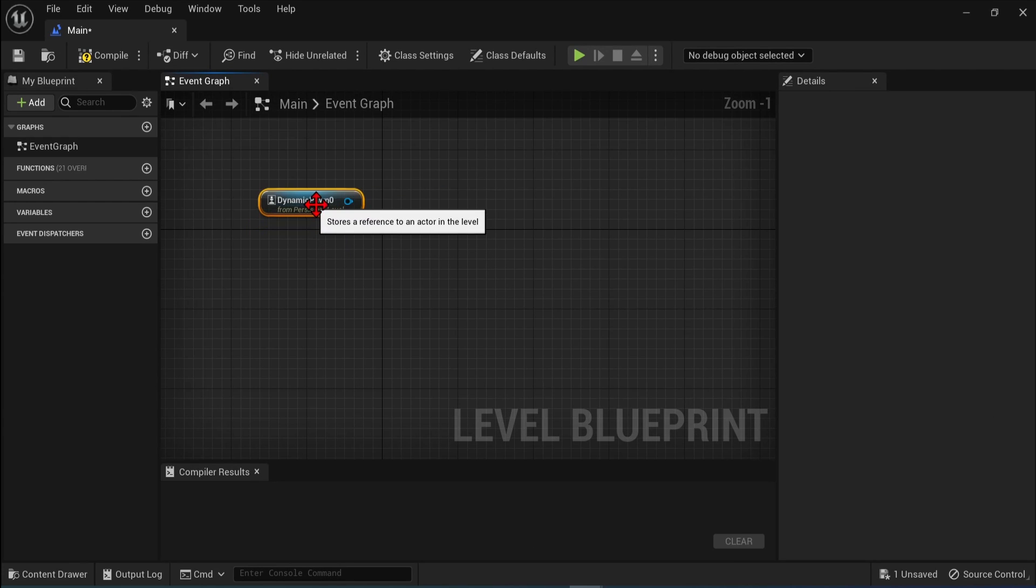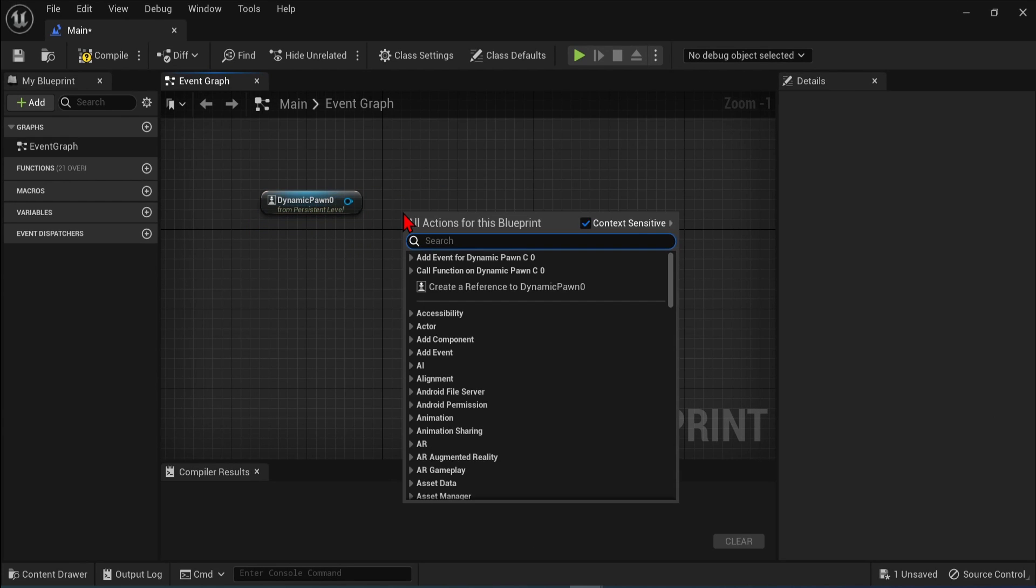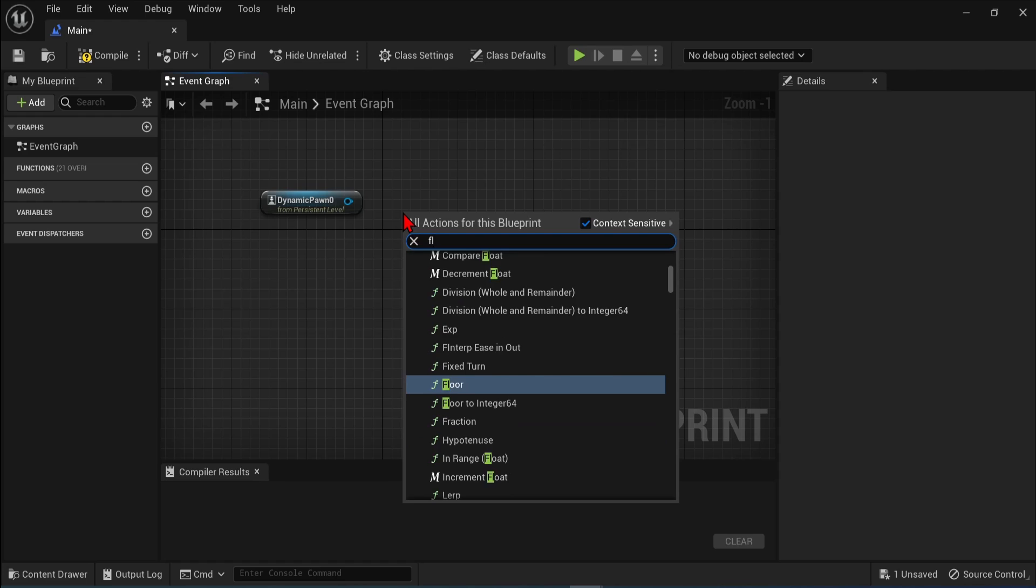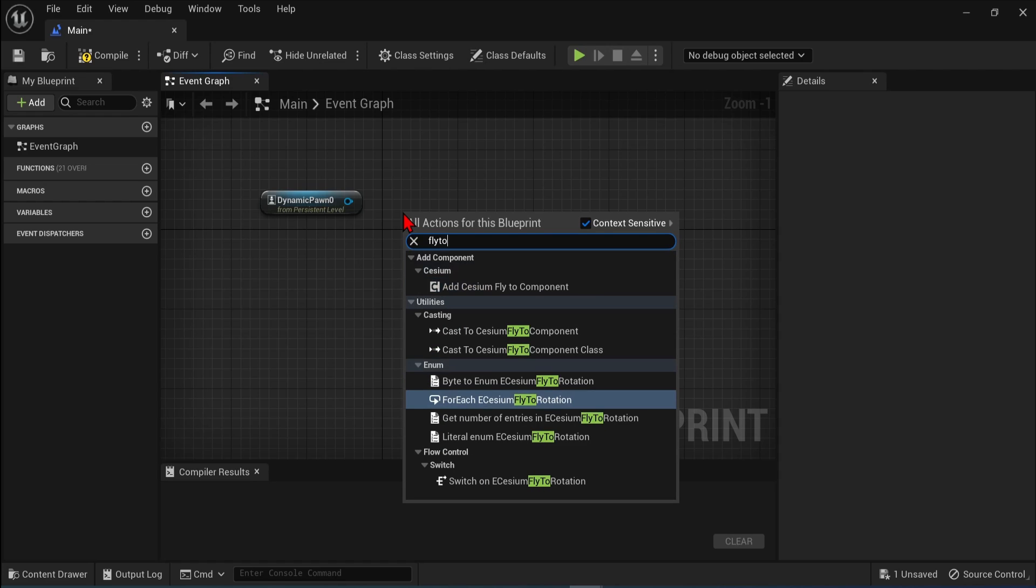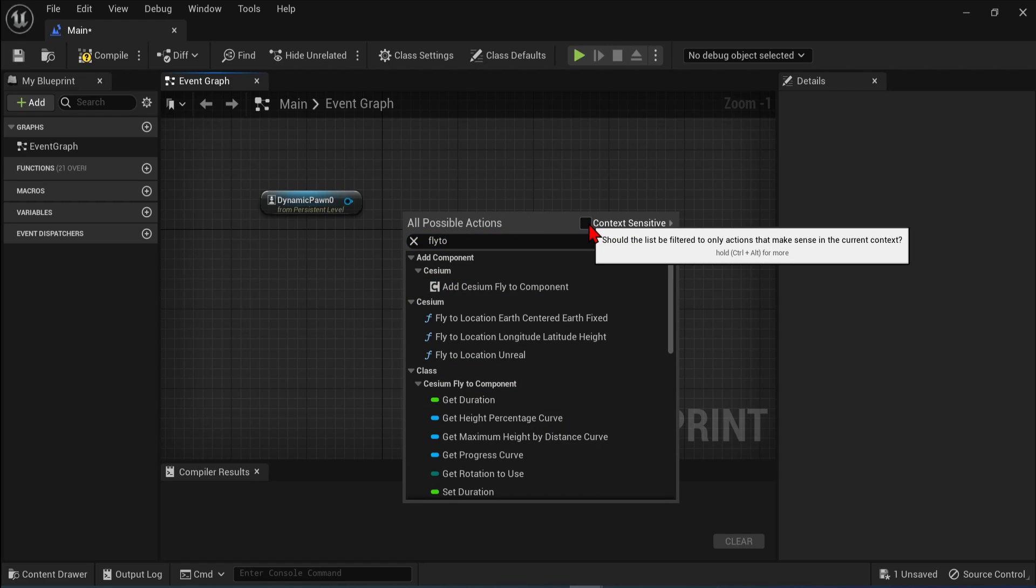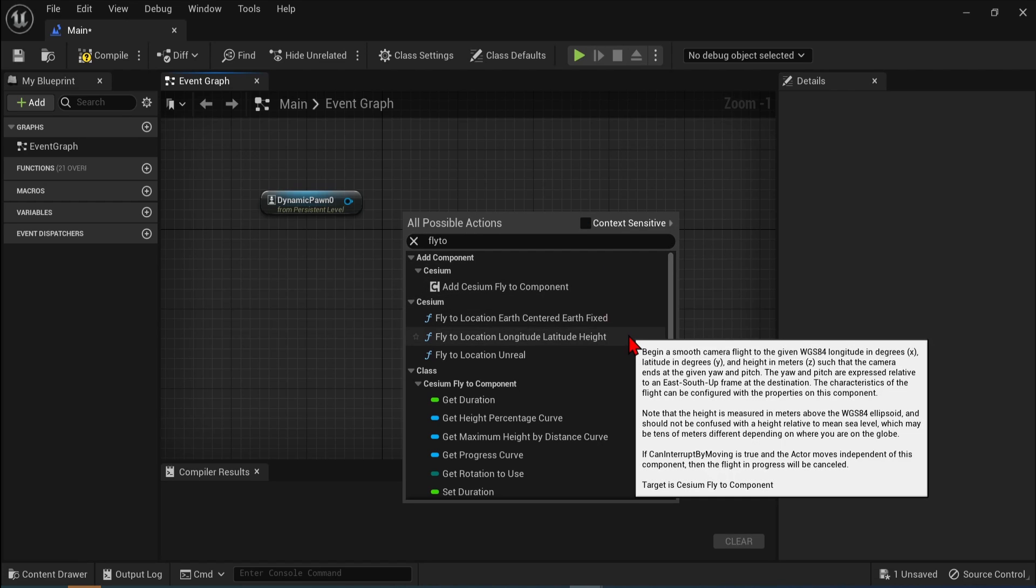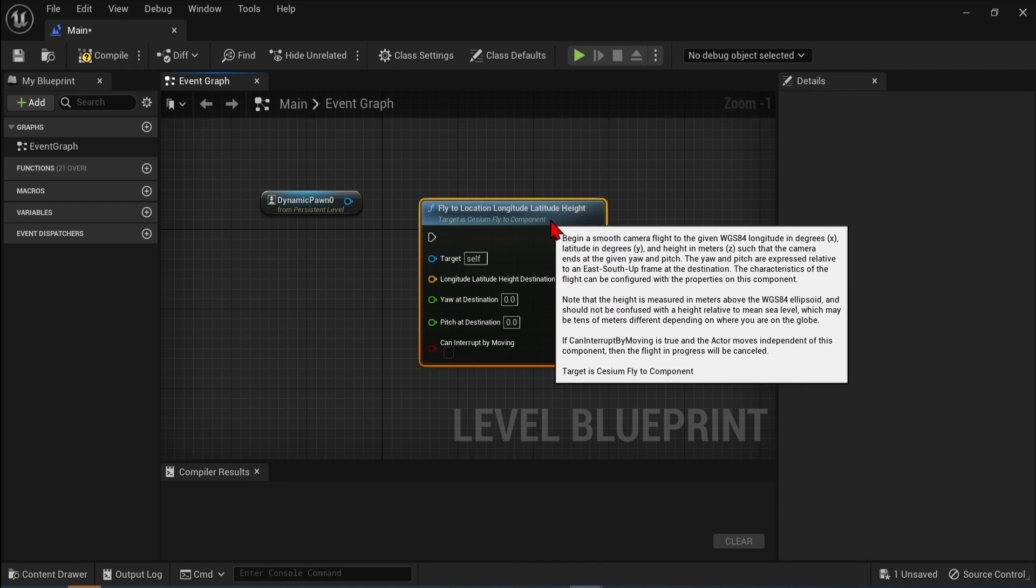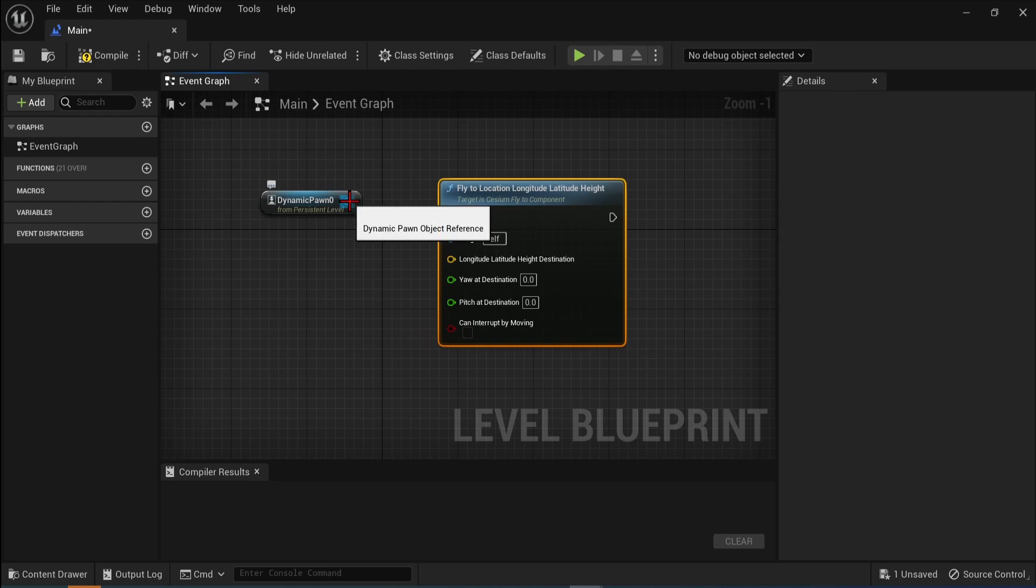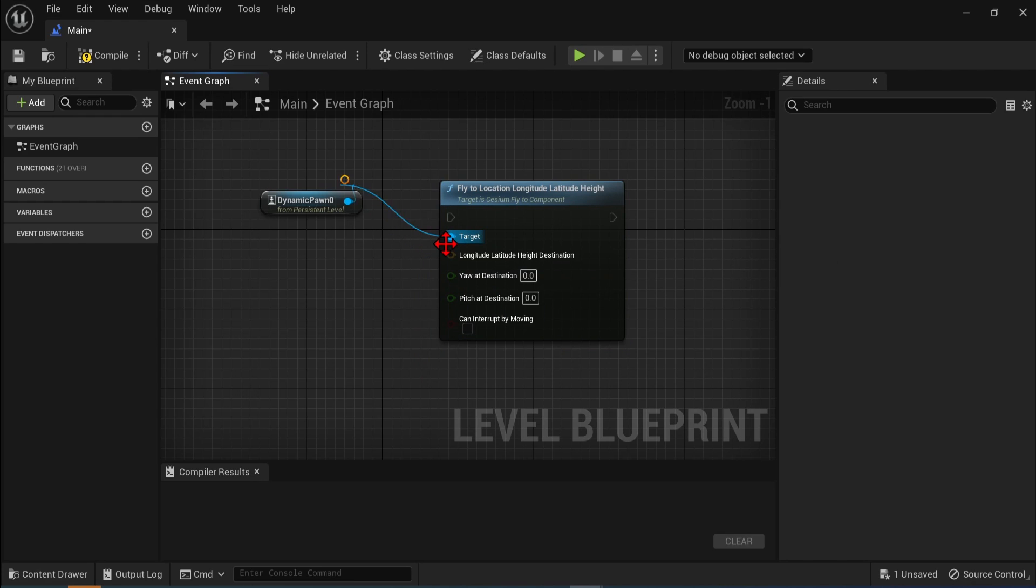Then right-click on the canvas, type in fly-to, could deselect the context sensitive, and then pick fly-to location, longitude-latitude-height function, and connect the Dynamic Pawn to the target.